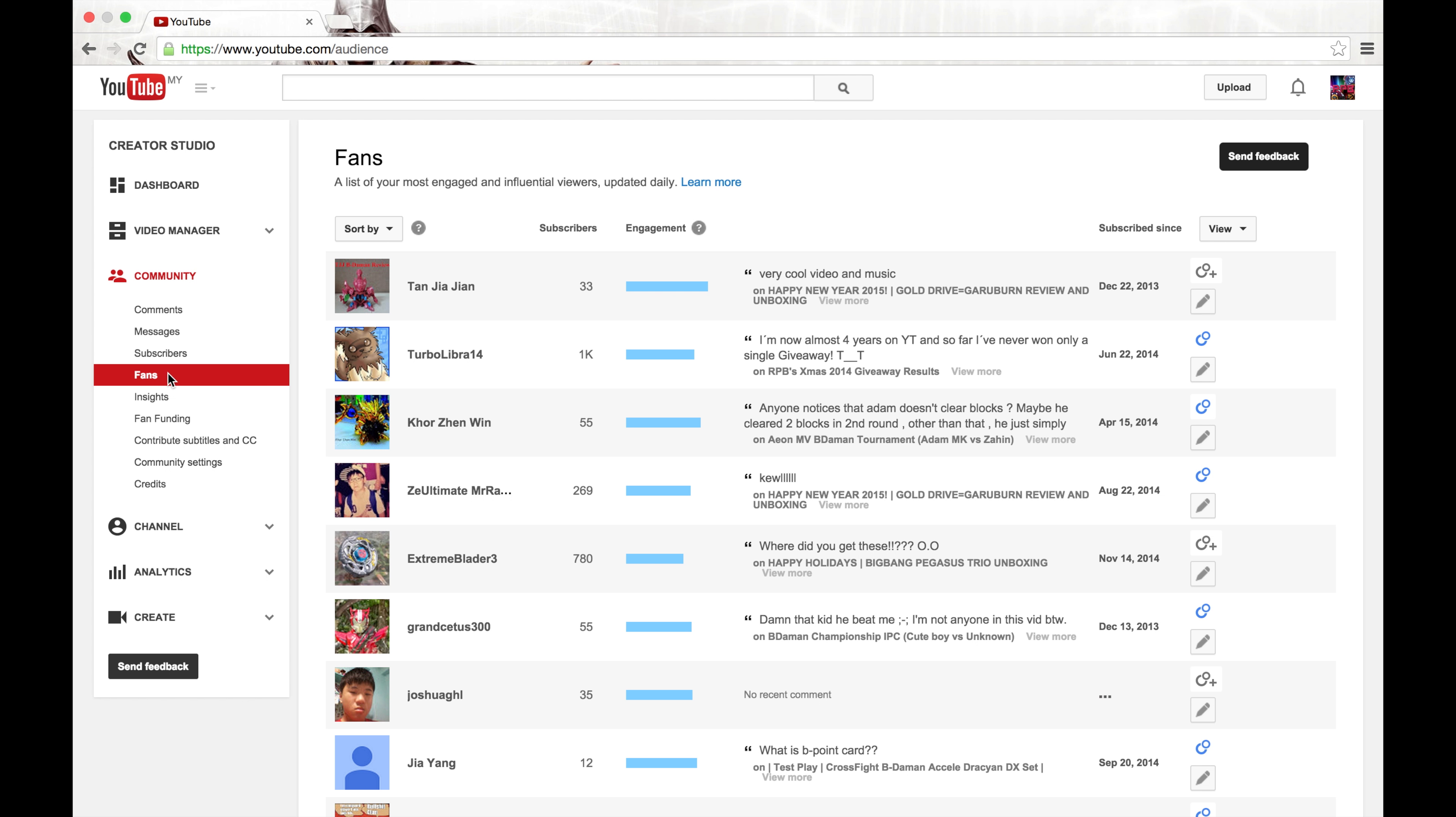what I will do is that I will check out who likes the most which is from me called the engagement.